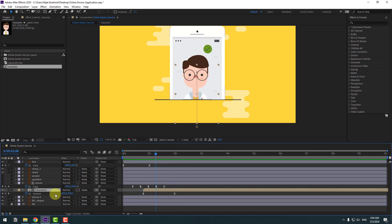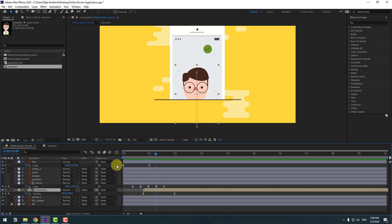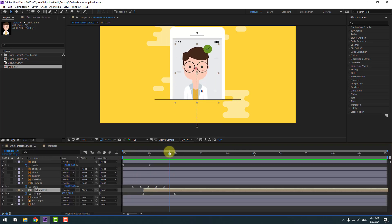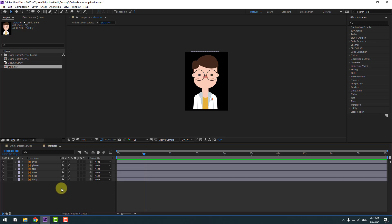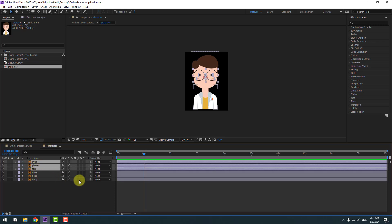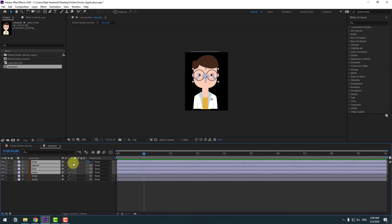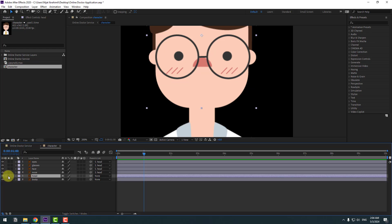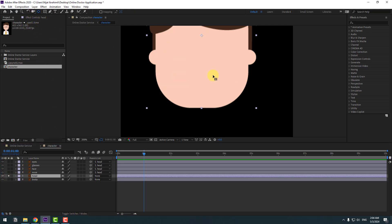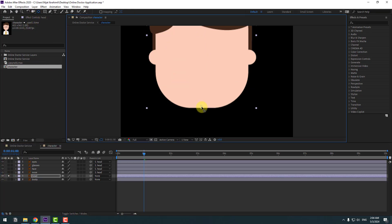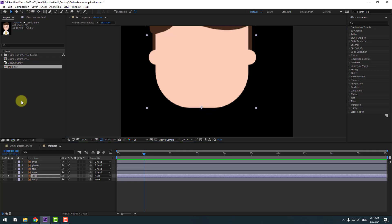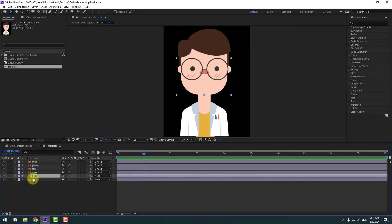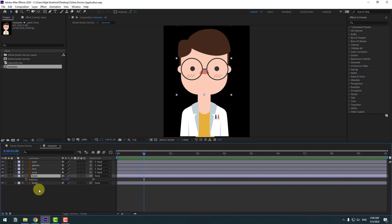Open the character composition and check the timing. Select the eyes, glasses, face, and nose layers and link them to the head layer. Select the head layer, go to solo, select the hand behind tool, and move the anchor point down. Click the selection tool, turn on solo, select the head layer, and press R.